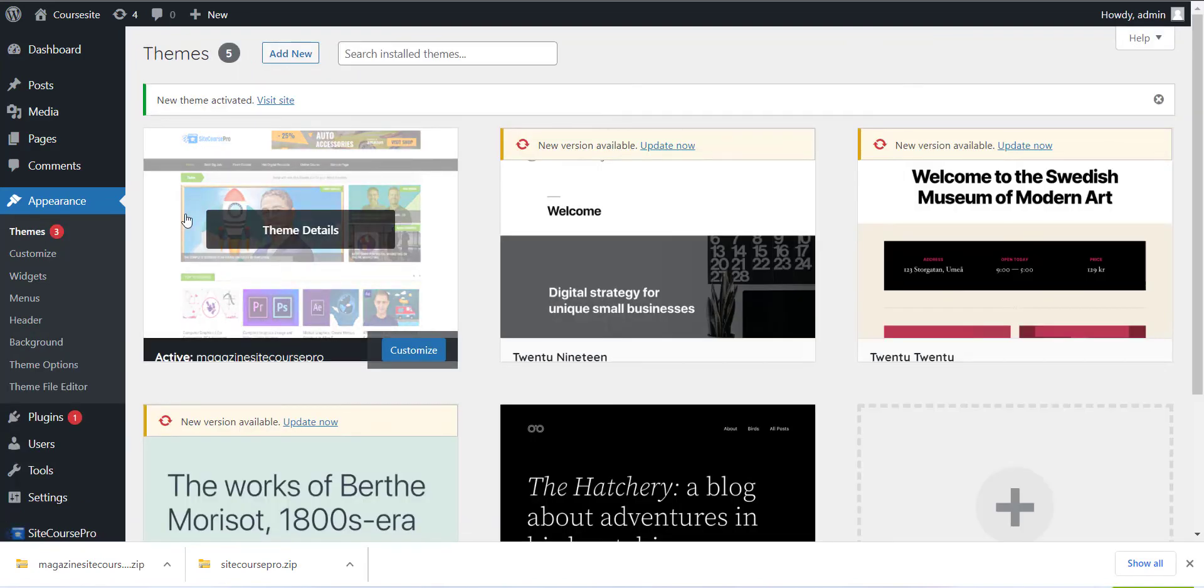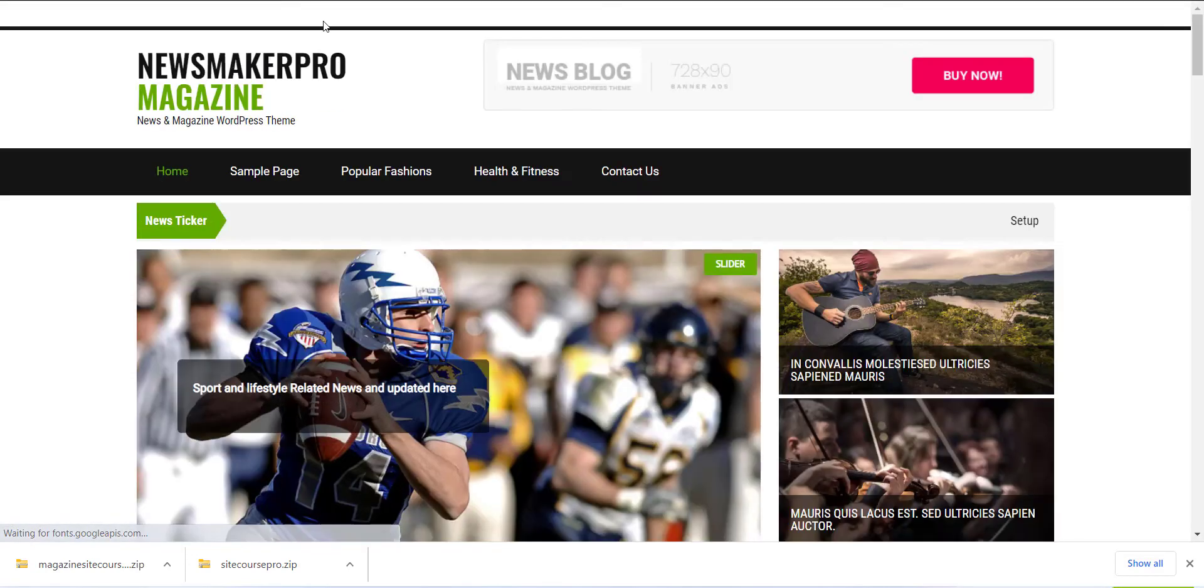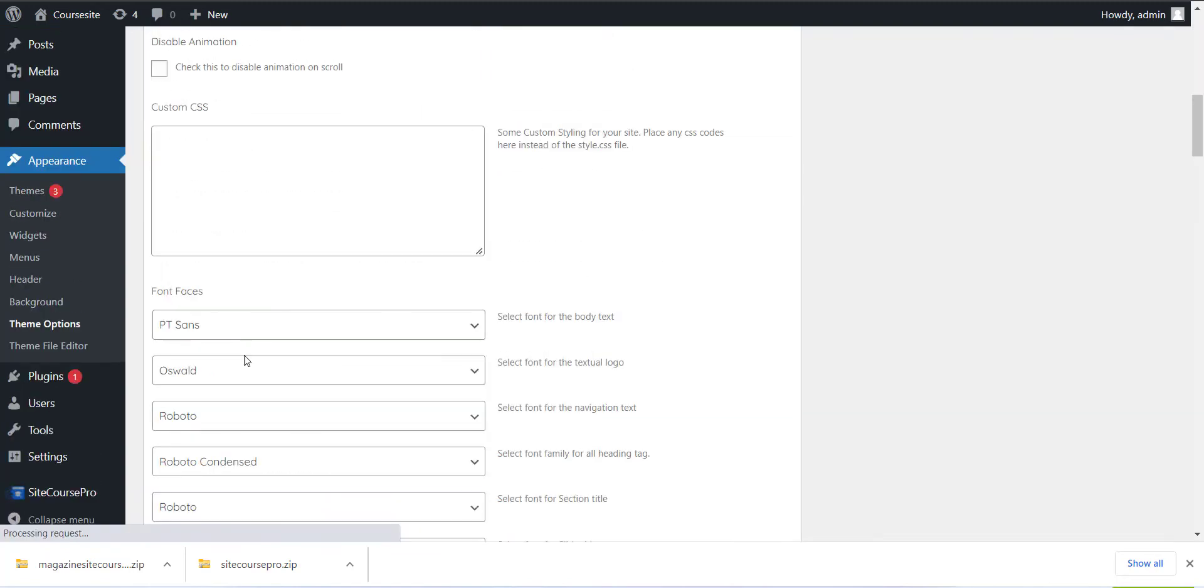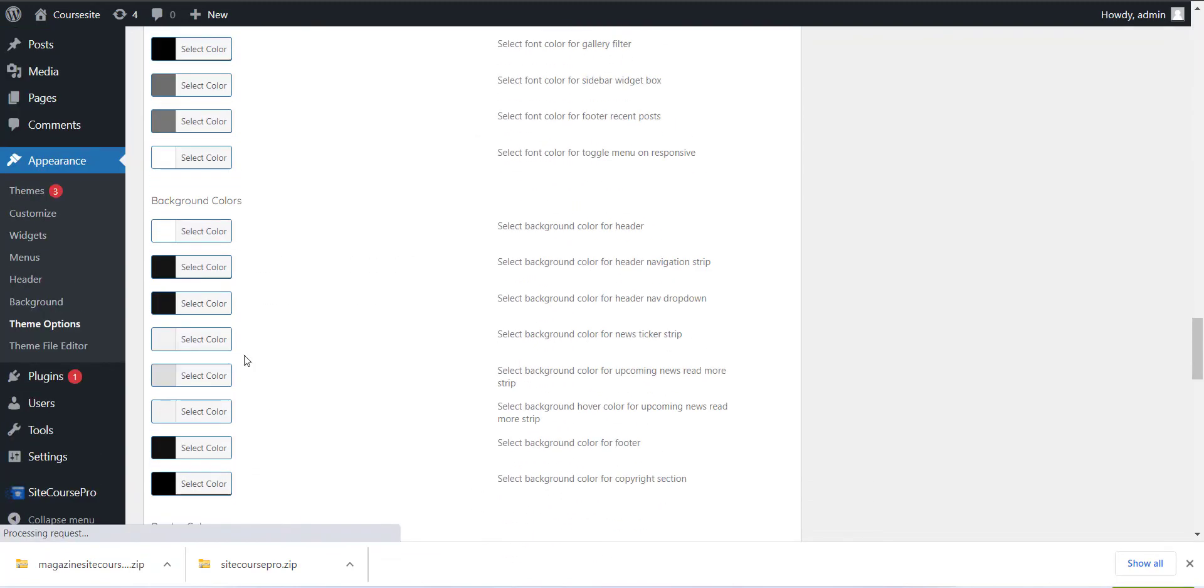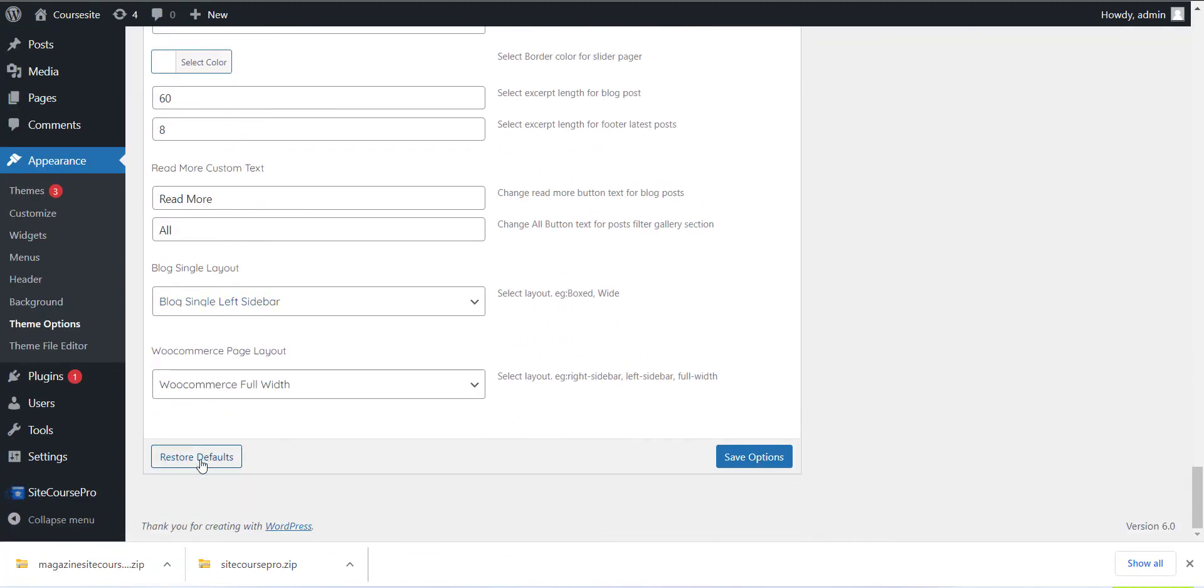Once you have completed this, click on the Theme option from the Appearance section and click on Restore Default button to set the theme. This is a very important step, so please do not skip this.